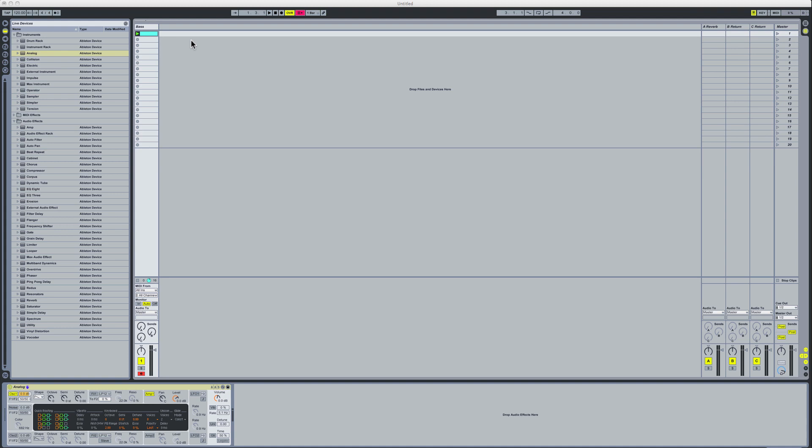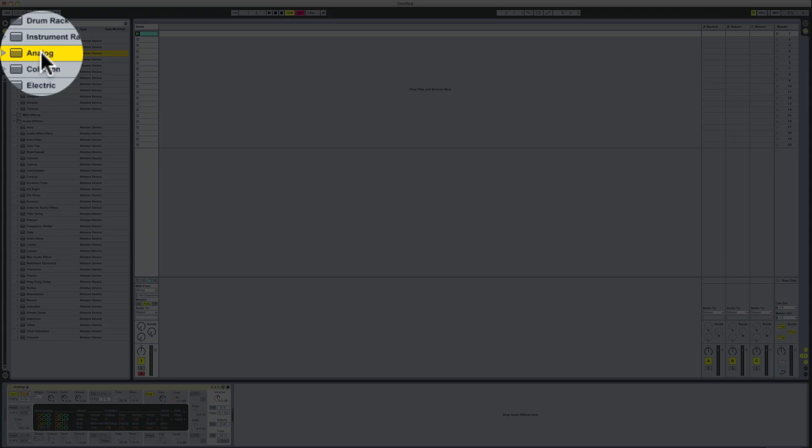Okay now we're in Ableton Live, let's see how we can recreate this bass sound. I've got a MIDI channel here which I've renamed the bass and placed in one of the instruments in Ableton Live which is called Analog, which you'll find on Ableton Live Suite 8.